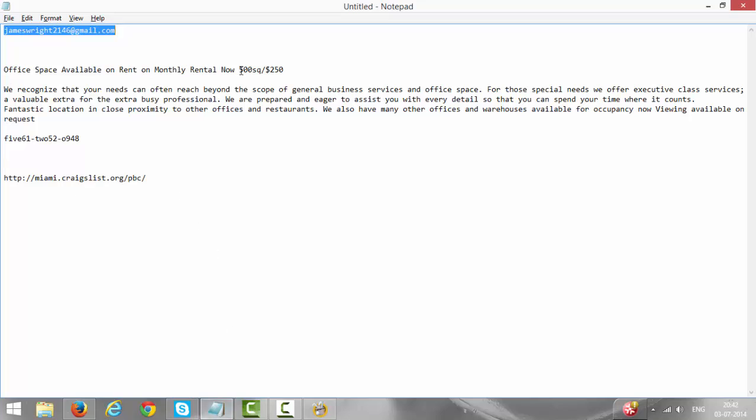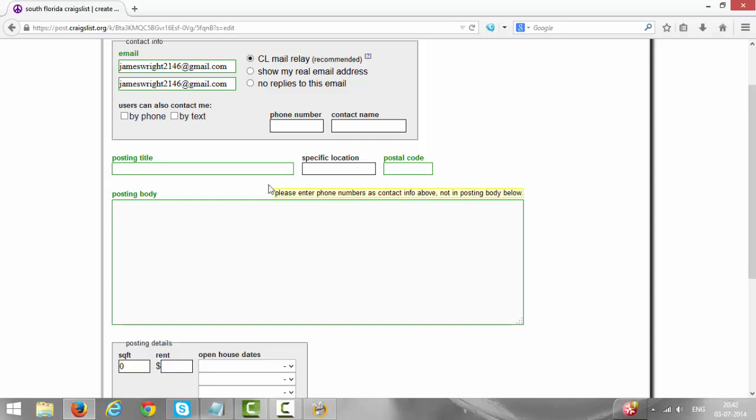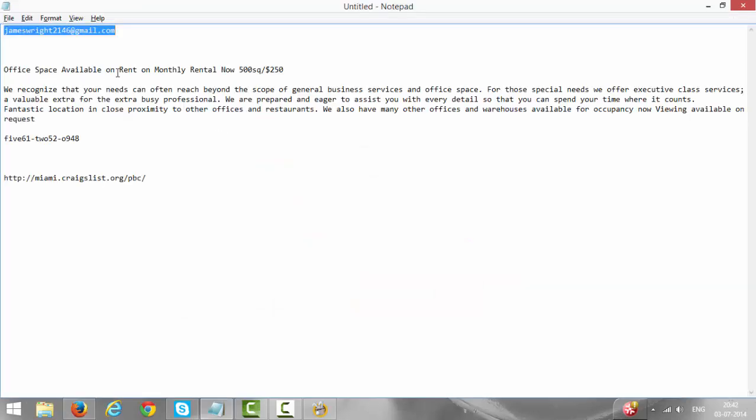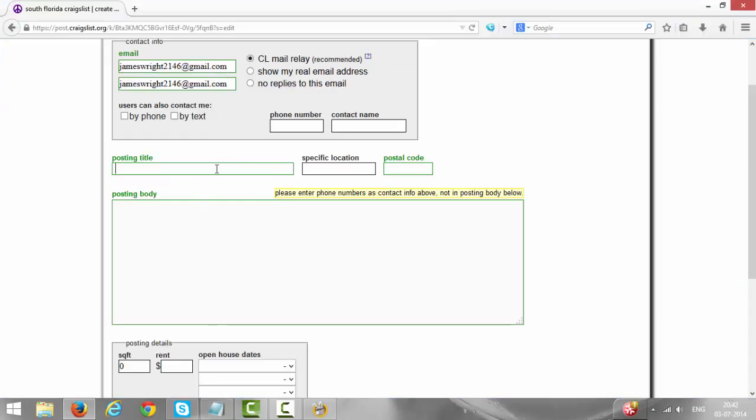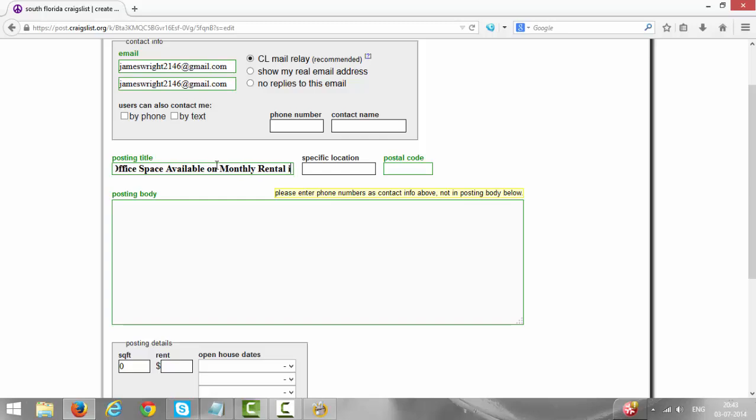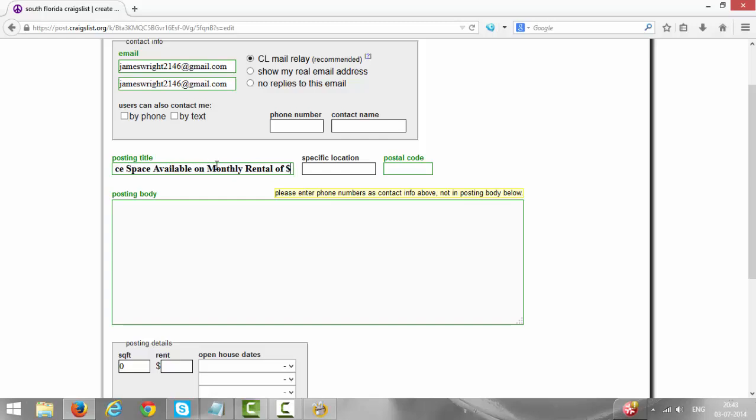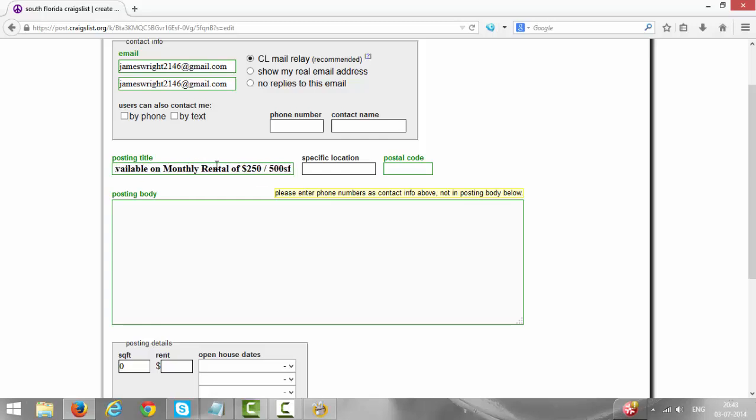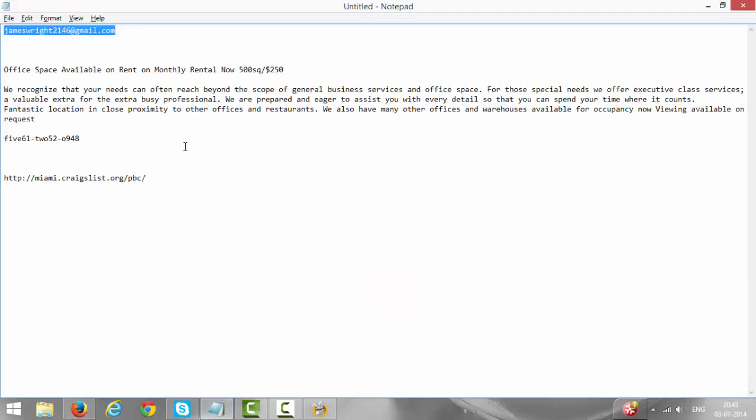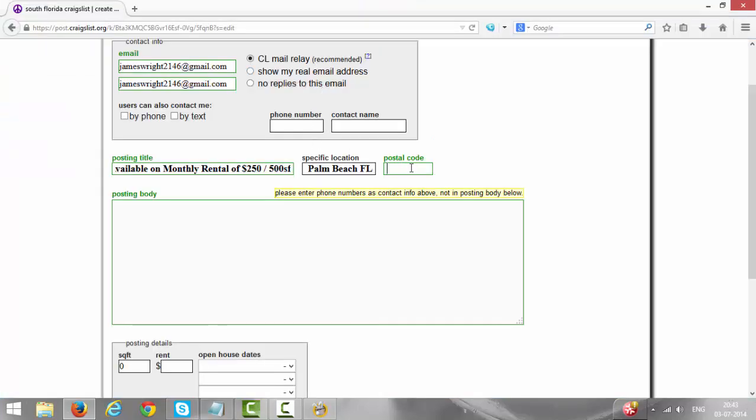It's asking for title. Office space available on rent on monthly rental. Entire office space available on rent on monthly rental of 250, of 500 square feet. Specific location is West Palm Beach, FL. Postal code will be 33409.